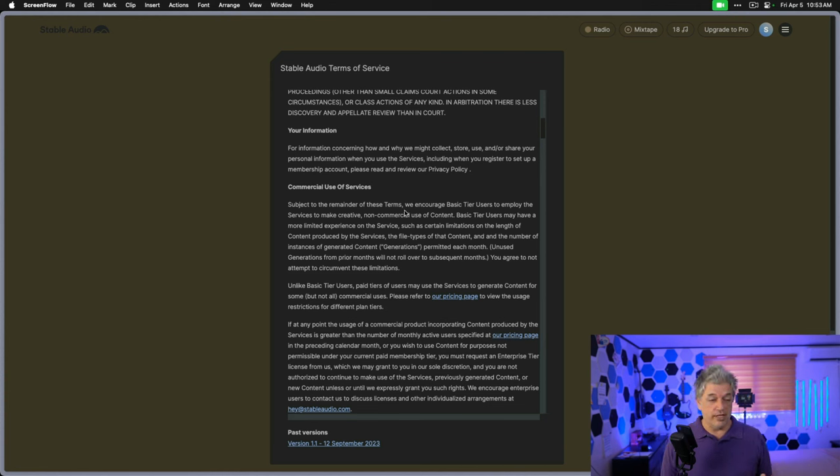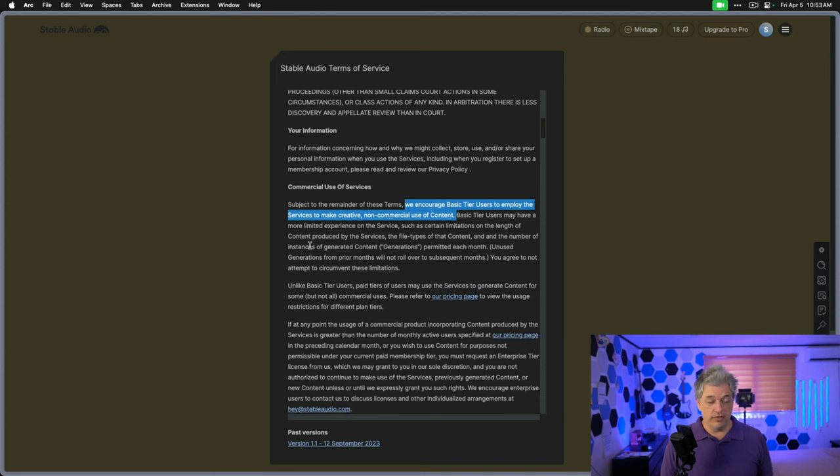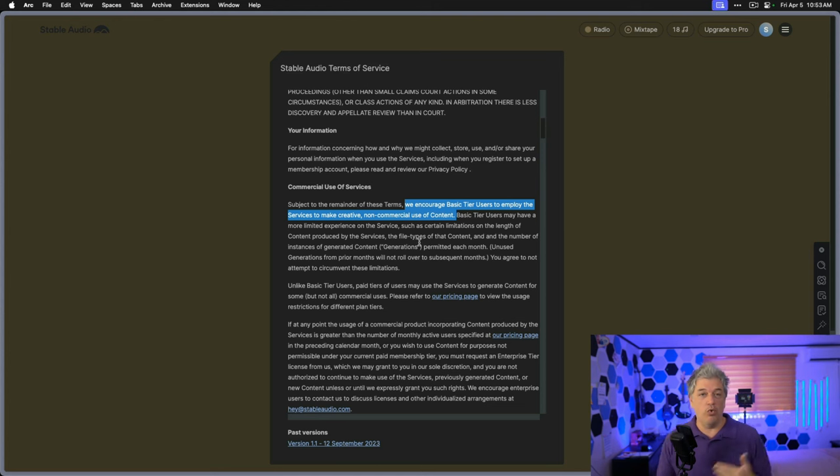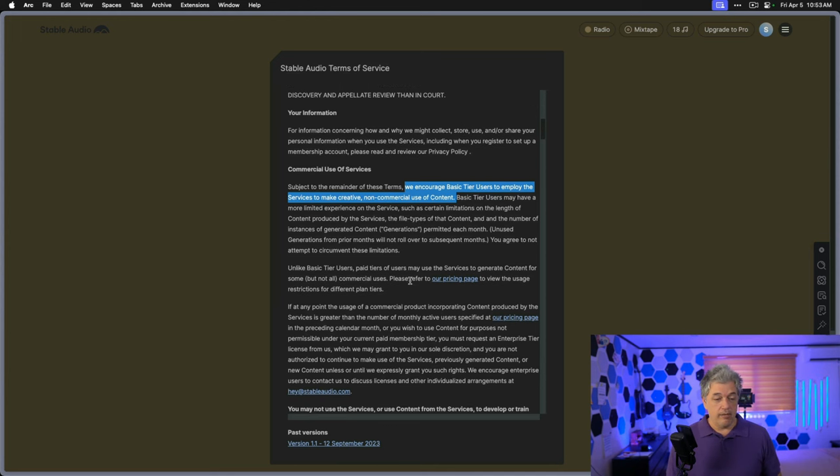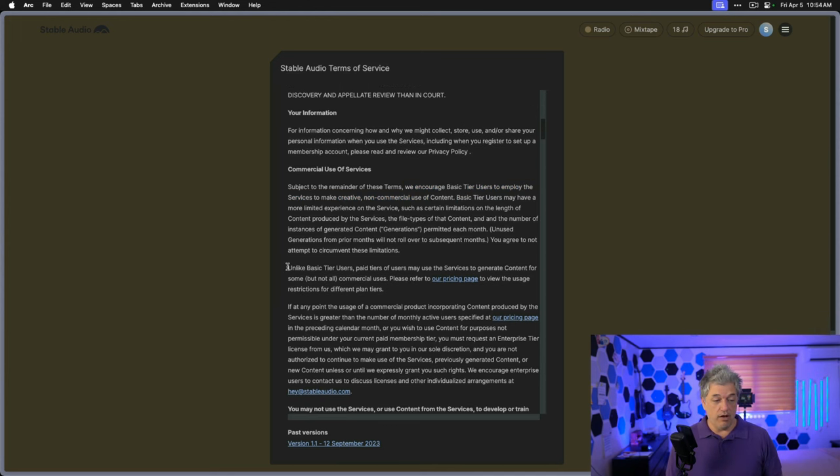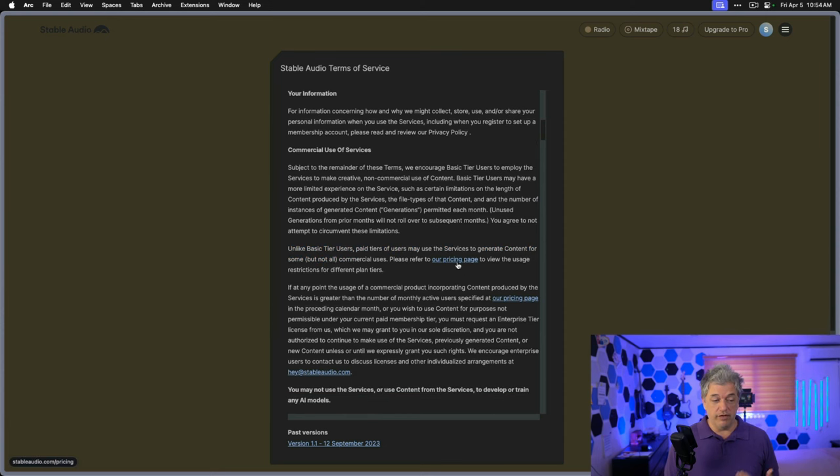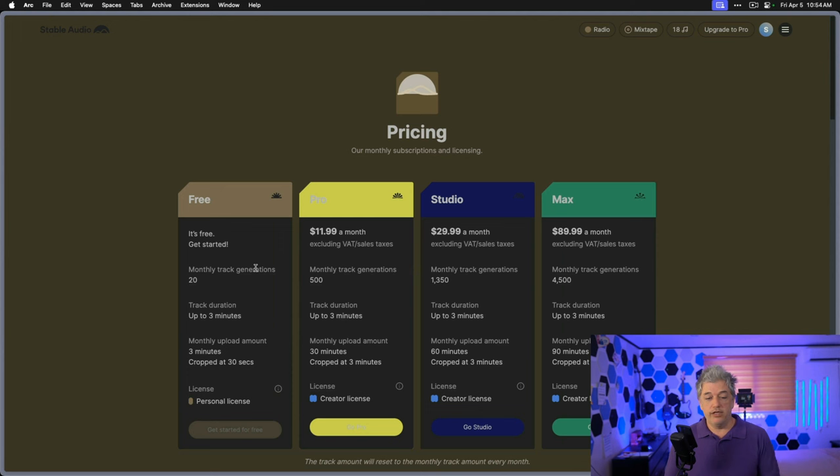The key sentences here, we encourage basic tier users to make creative, non-commercial use of the content. You may have a more limited experience, such as certain limitations for length. Paid users may generate content for some, but not all, commercial uses. Please refer to our pricing page to view the uses restrictions for different tier plans. So let's take a look at that. We have four tiers.